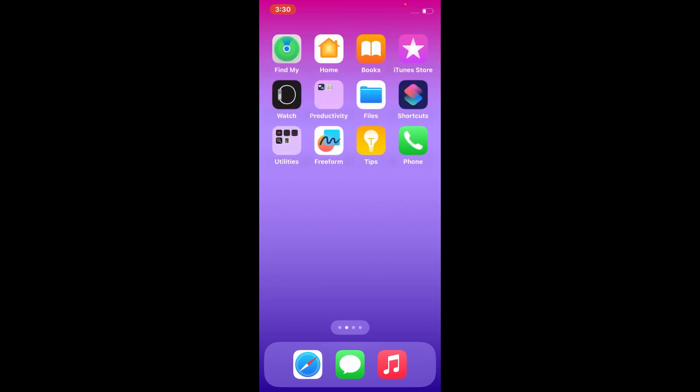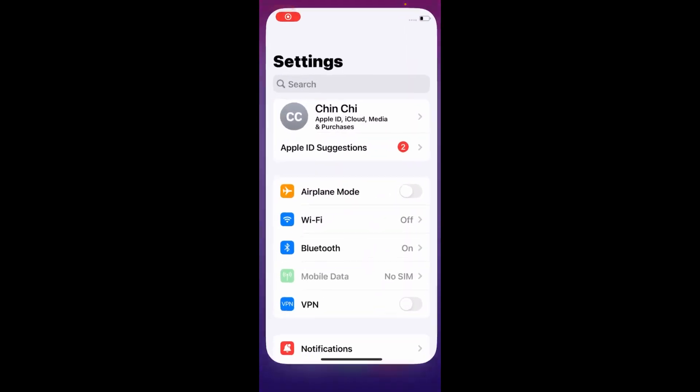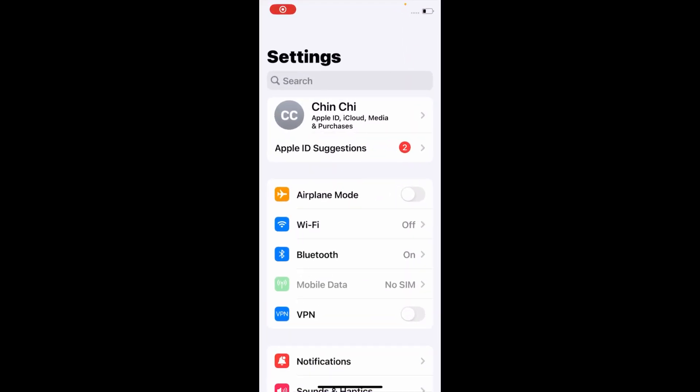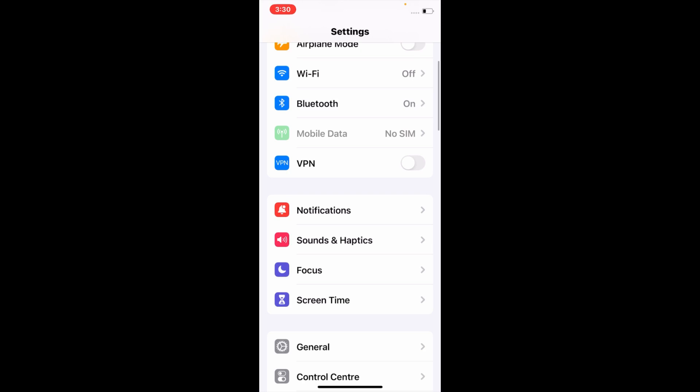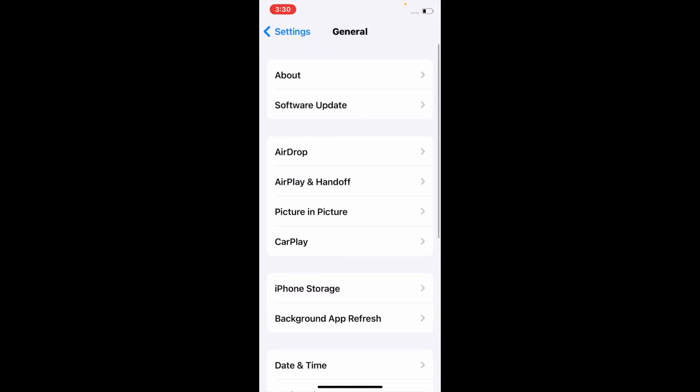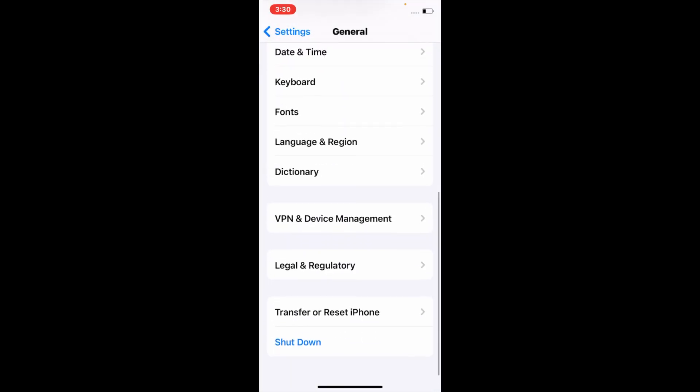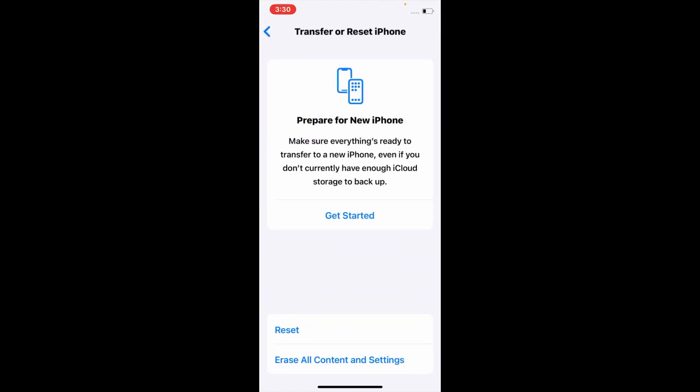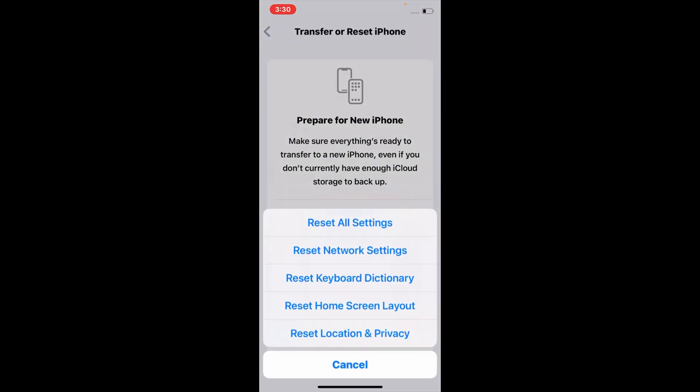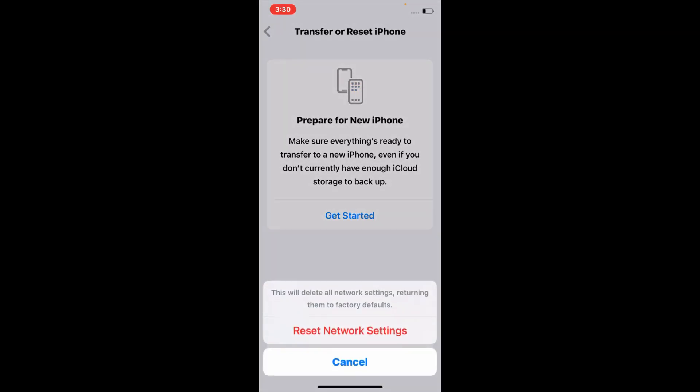For that, go to Settings menu on your iOS device. Swipe down and tap on General. Swipe down again and tap on Transfer or Reset iPhone. Tap Reset, then tap Reset Network Settings. This will delete all network settings, returning them to factory defaults.